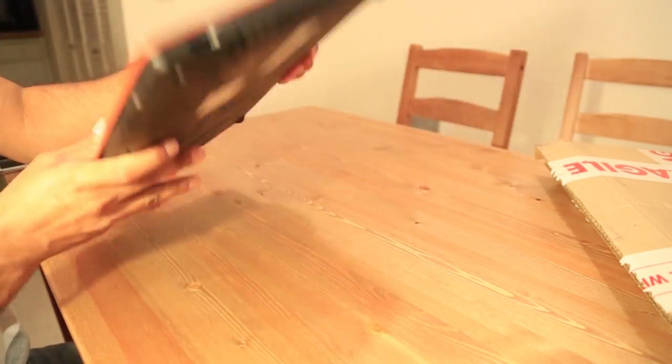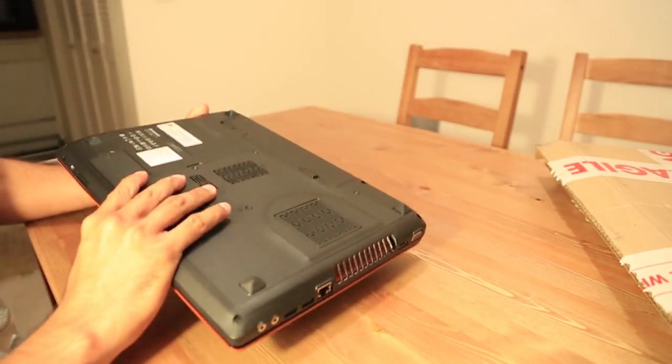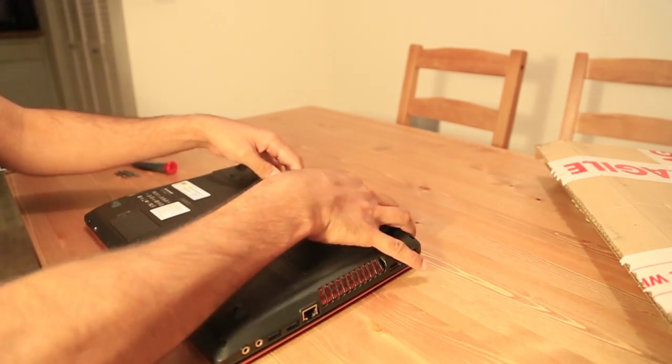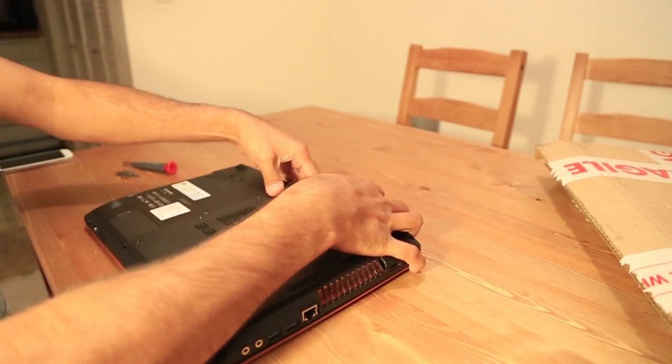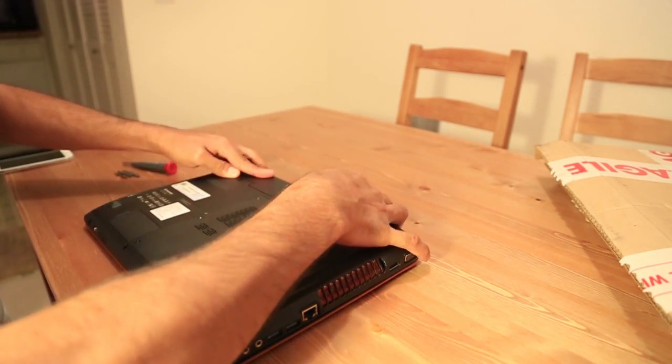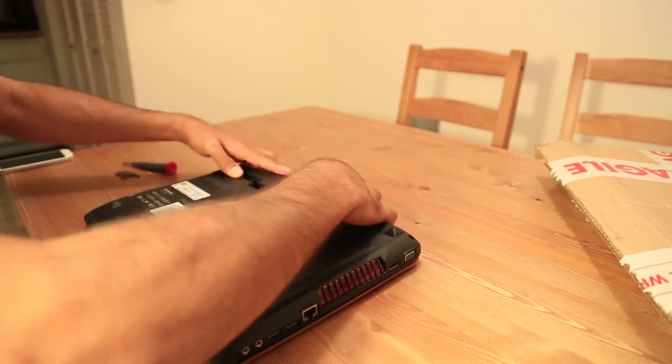First thing, we're gonna take out the battery. Just snip the clips and pull the battery out.